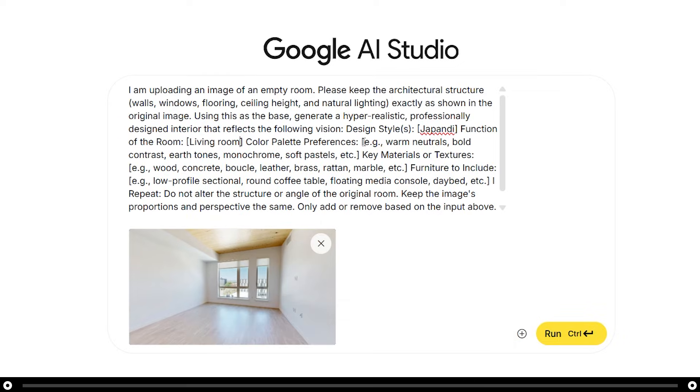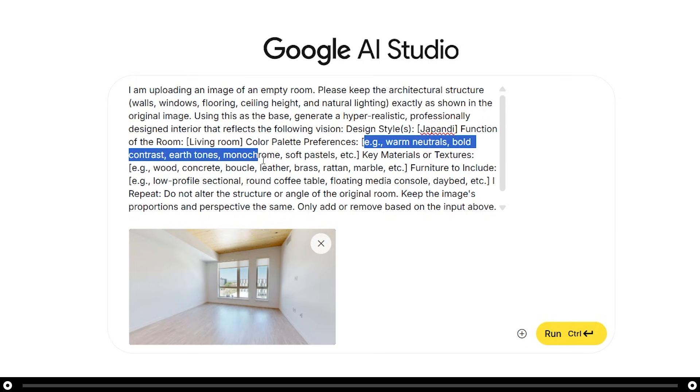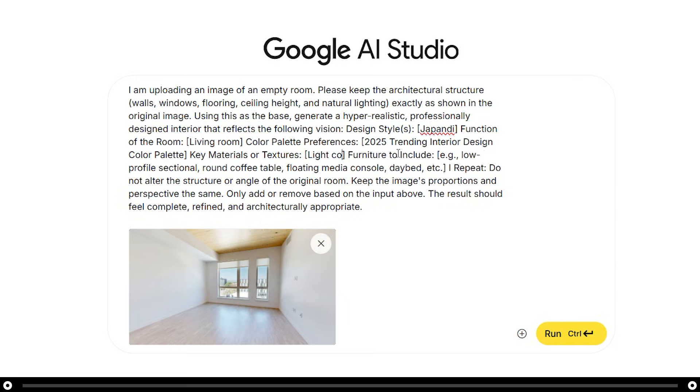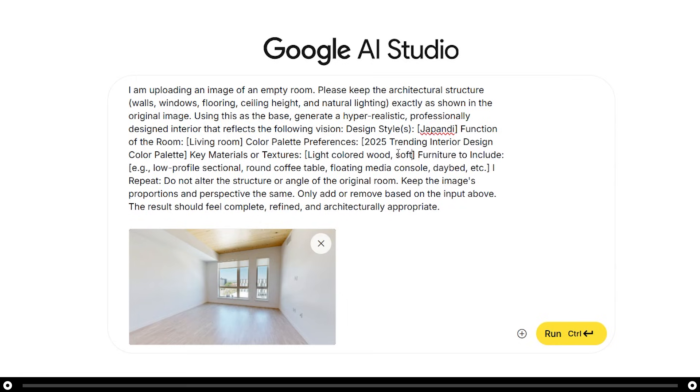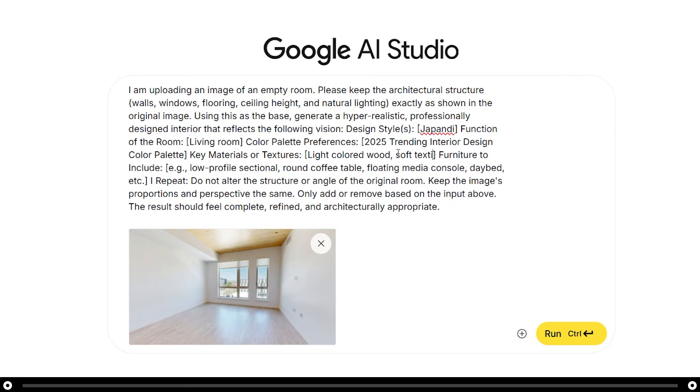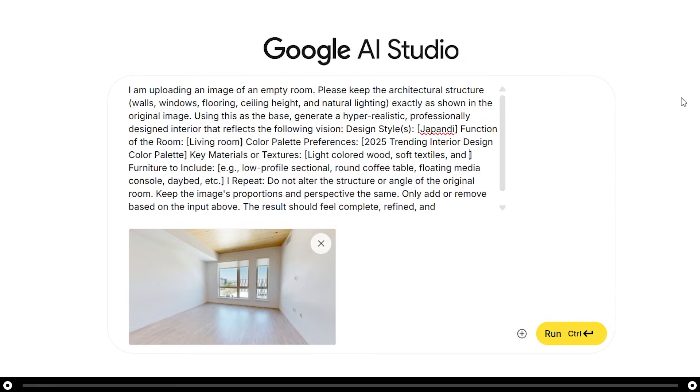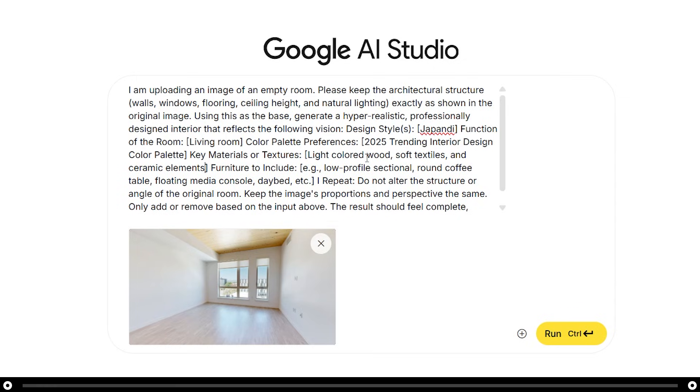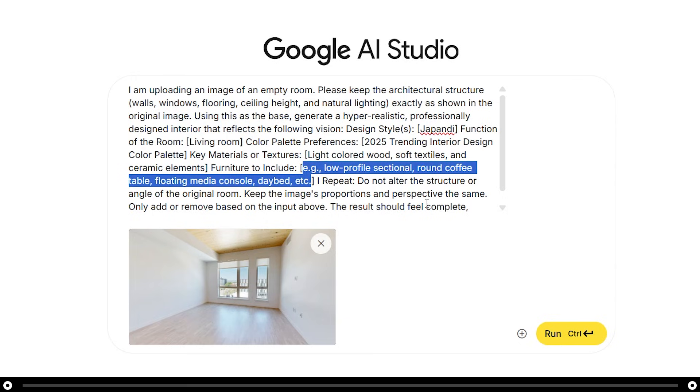I'm going to choose Japandi as my design style. I'm going to tell Nano Banana that this is my living room. I'm not too worried about the color palette, so I'll choose 2025 trending design color palette. For the key materials or textures, I'm going to stick with the typical Japandi outline, light colored wood, soft textiles, and ceramic elements.